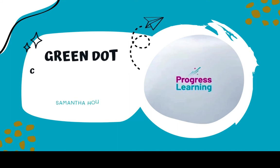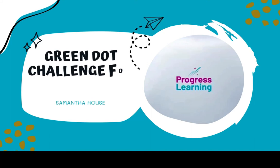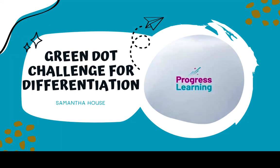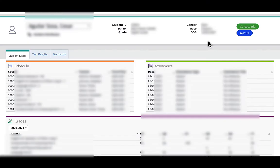Hi, this is Samantha House and today I'm going to show you how to differentiate instruction using your common assessment data with Progress Learning and the Green Dot Challenge. So I'm going to start off in Performance Matters and I'm looking at this student detail report. I'm going to navigate over to Standards.